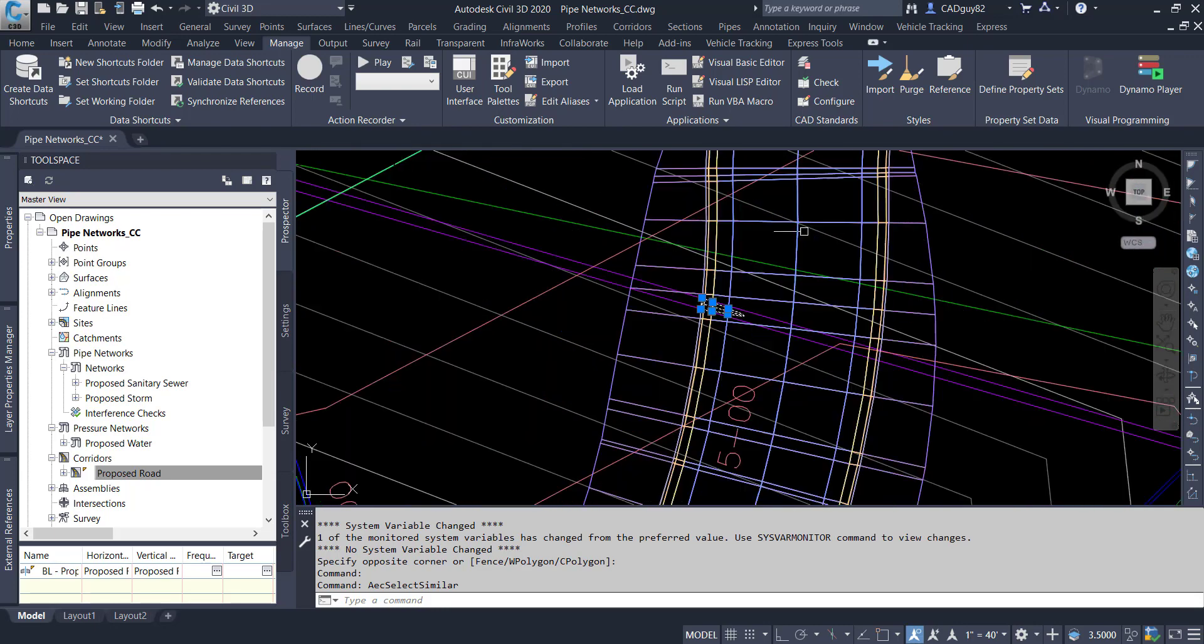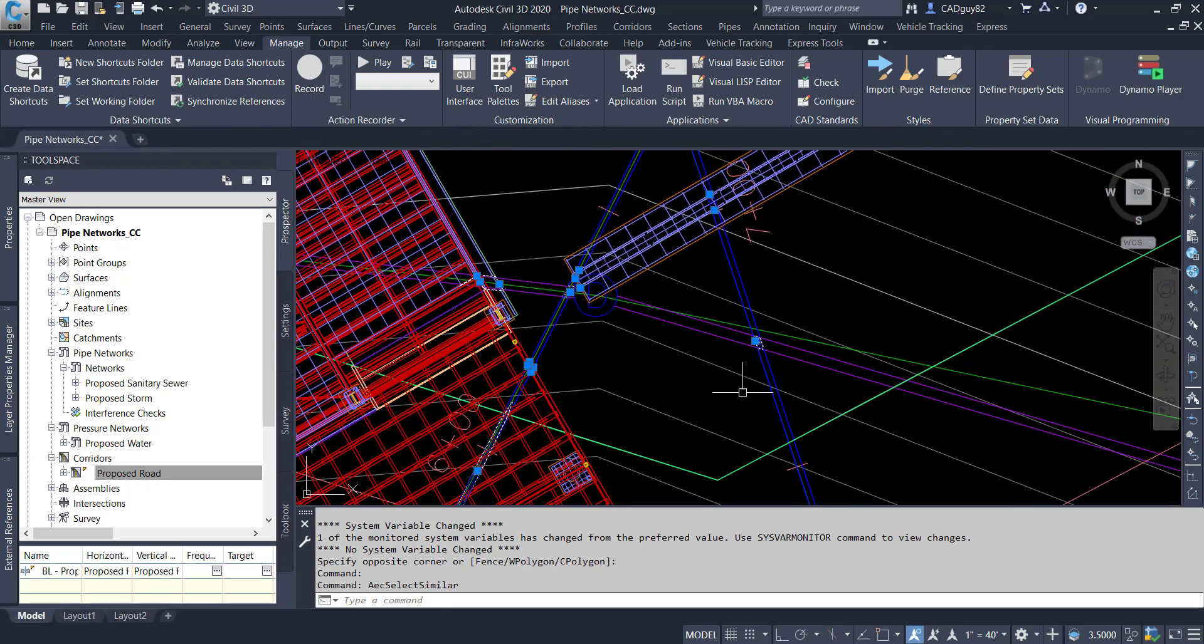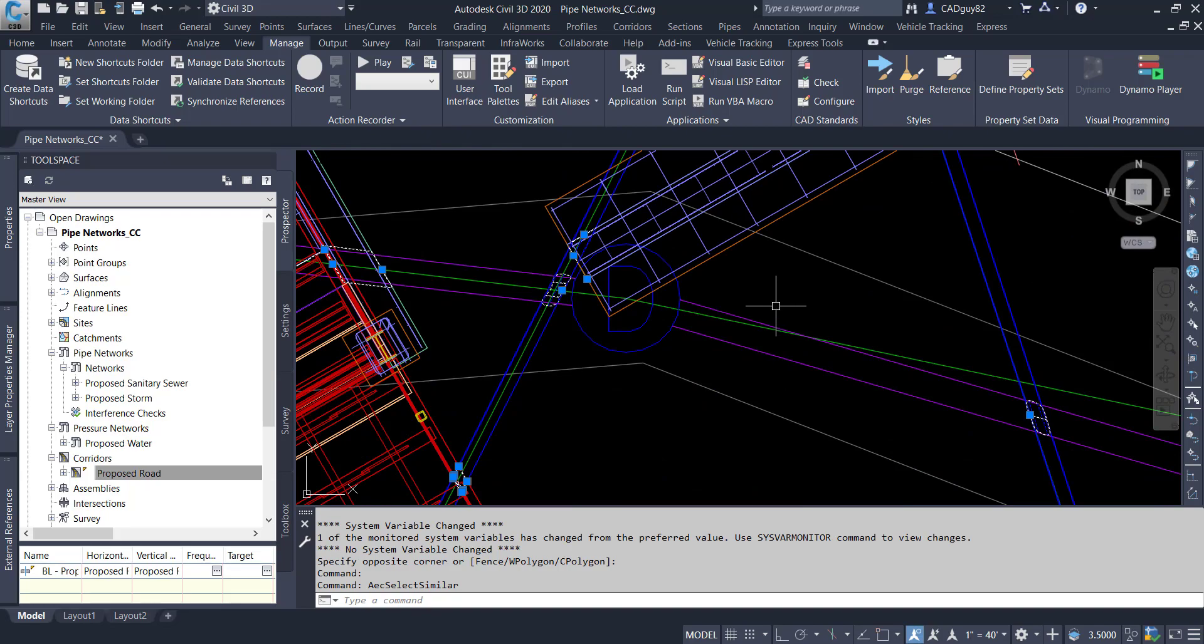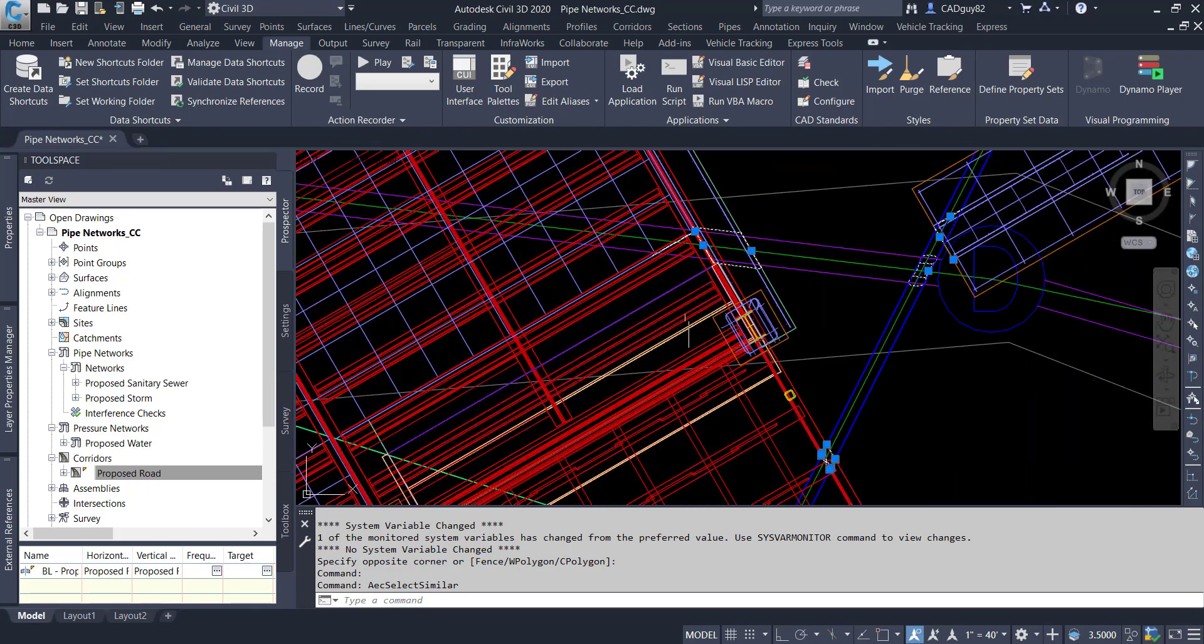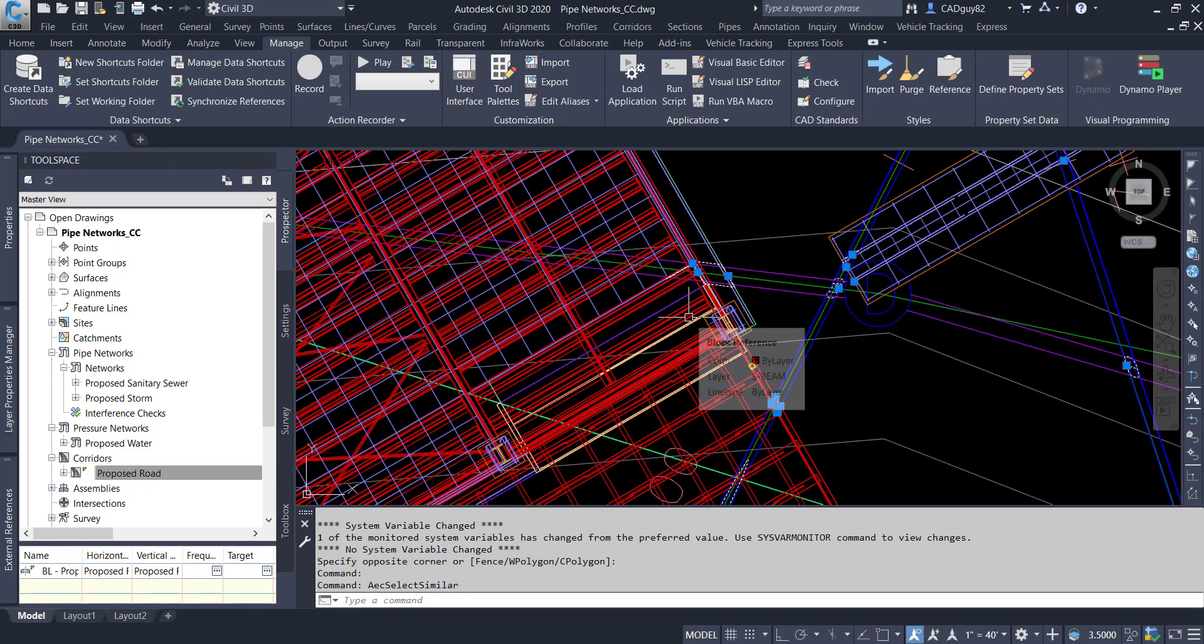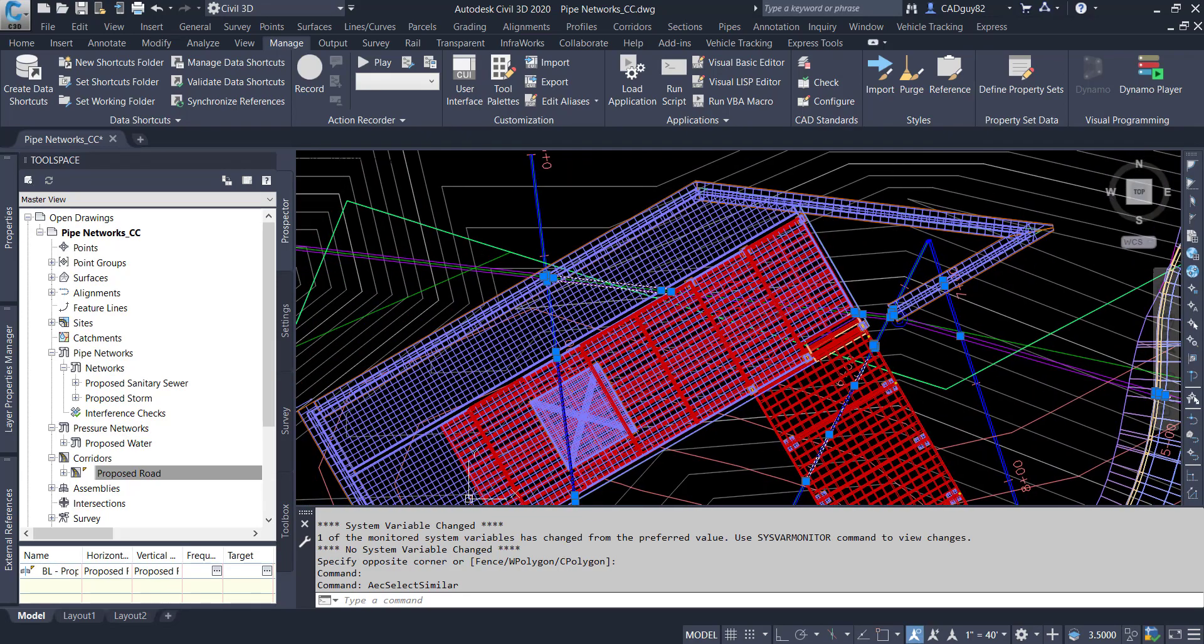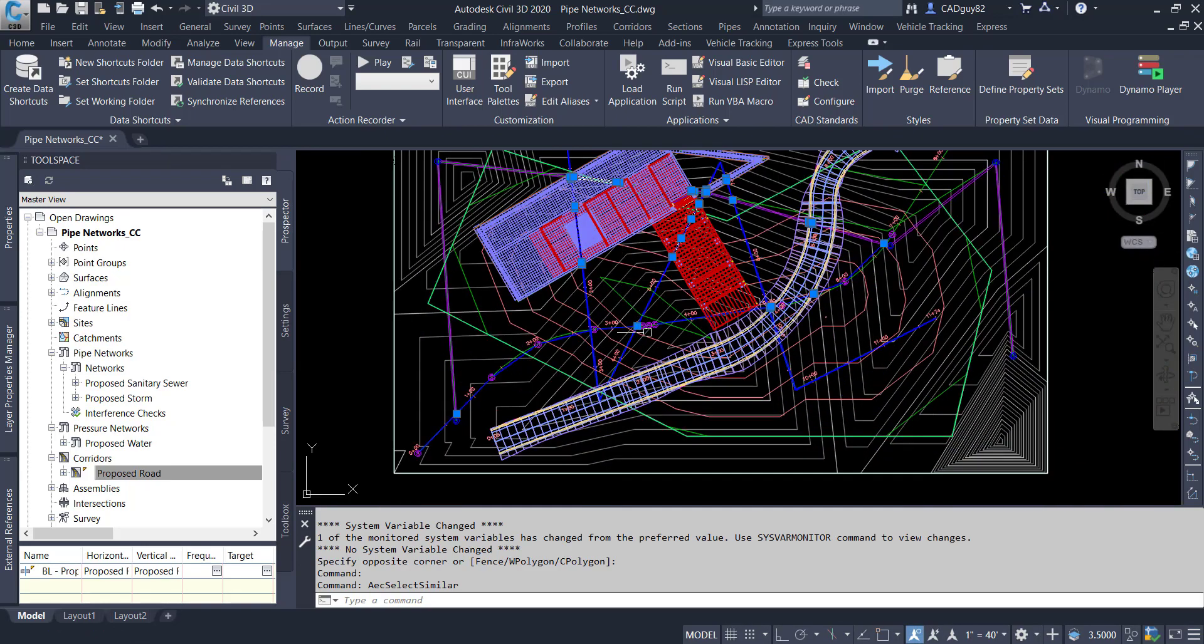But it's not just the gravity and the pressure networks. It's also being compared to all the foundations, the pilings, and the corridor model itself. So there's obviously a lot of things that need to be addressed with this type of design.